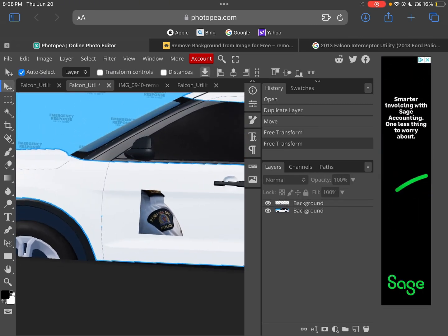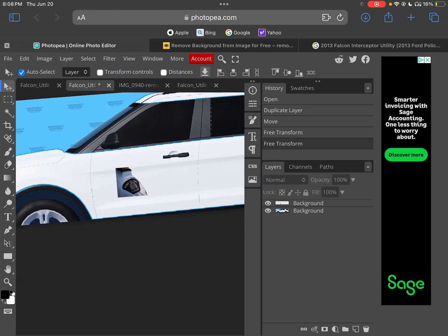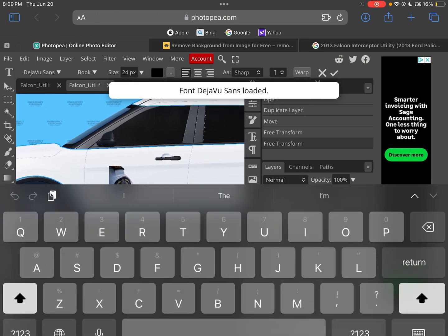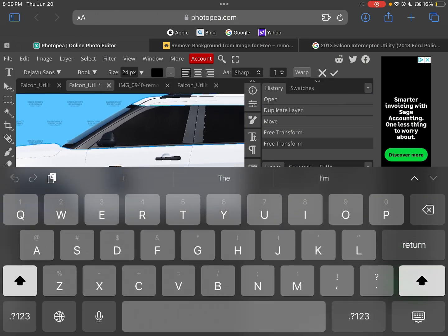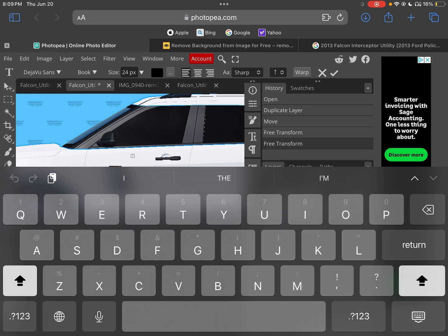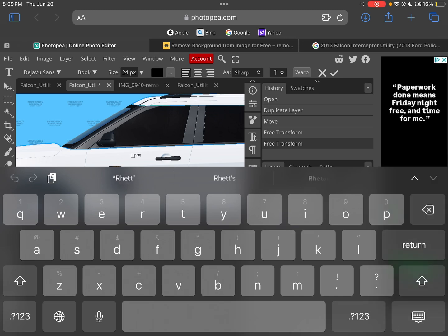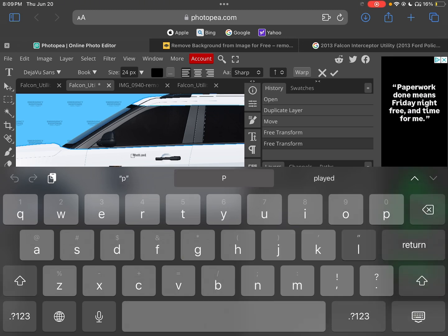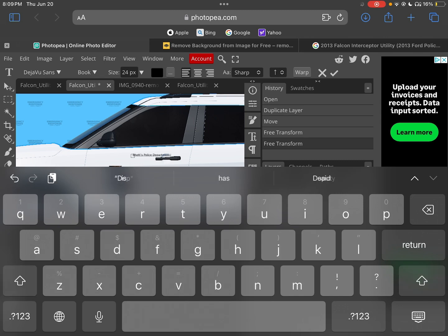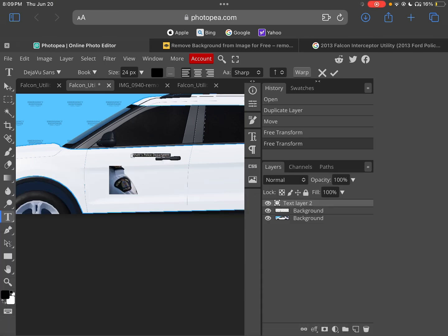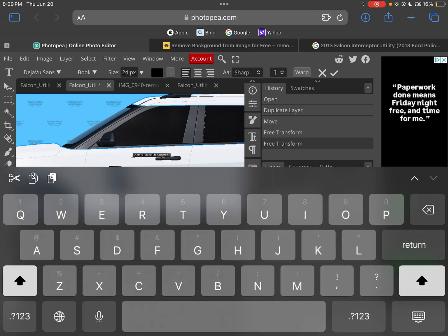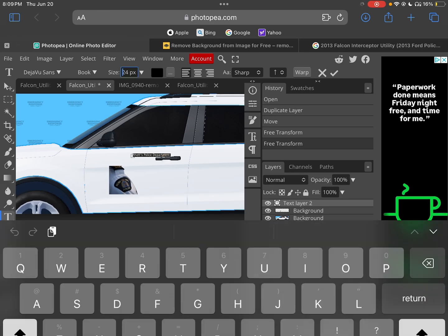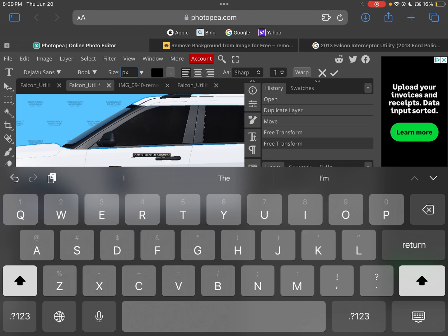Now they have the logo, so now you can do your text. I'm going to do like this random police department. To make it bigger, you want to select it all, go to this, click it, move it over, delete this.